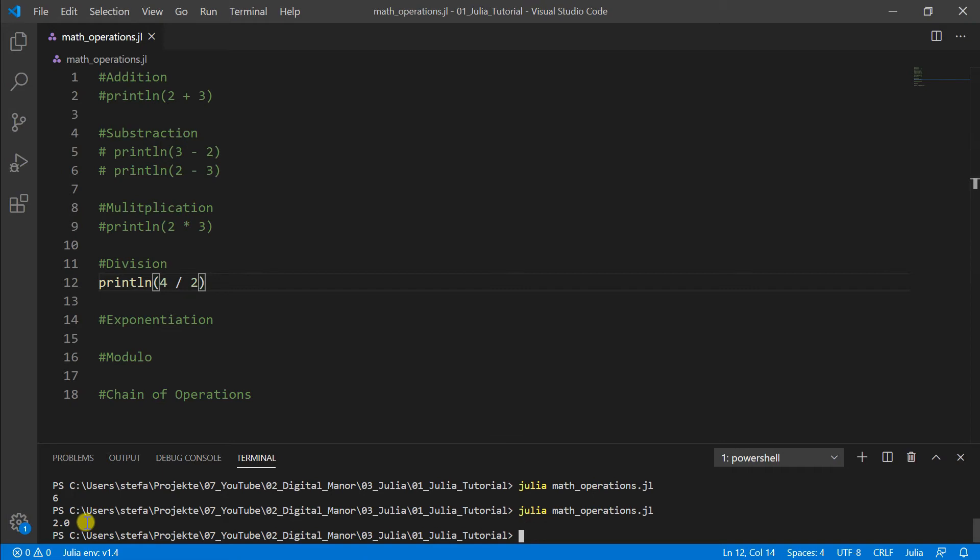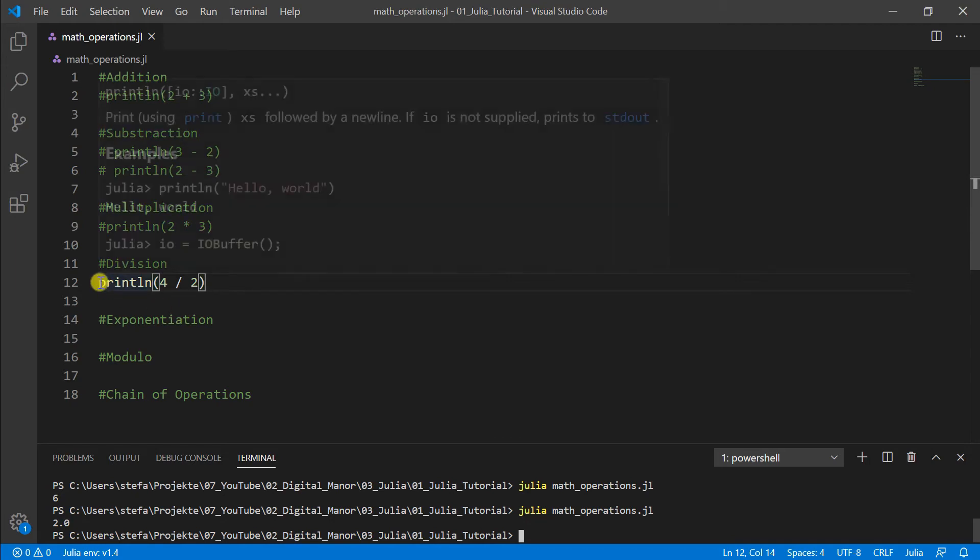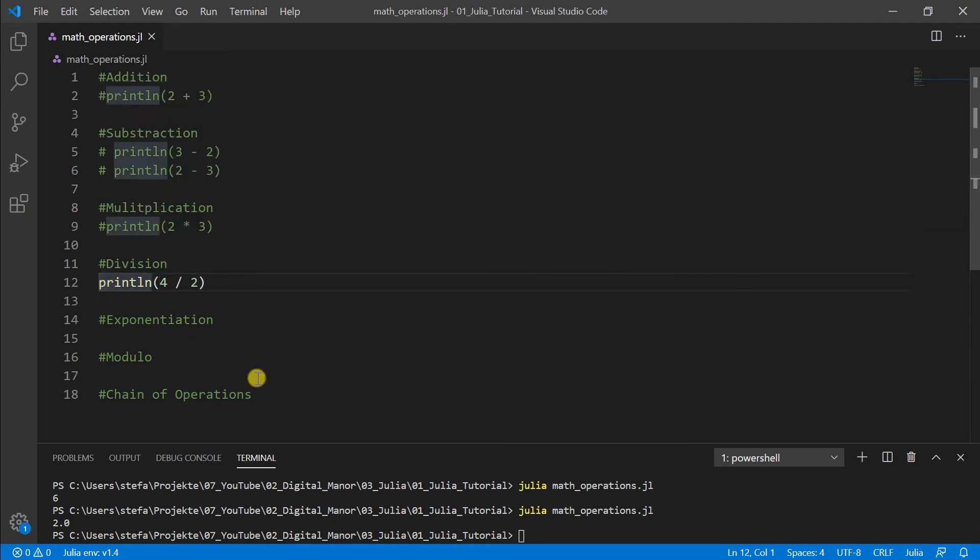And that is specific. In our next chapter, we will handle the data types because this is a different data type than the data types before. And this for now just that you have seen it, but we will discuss in the next chapter more in detail.